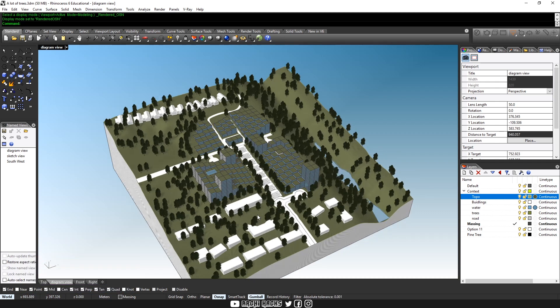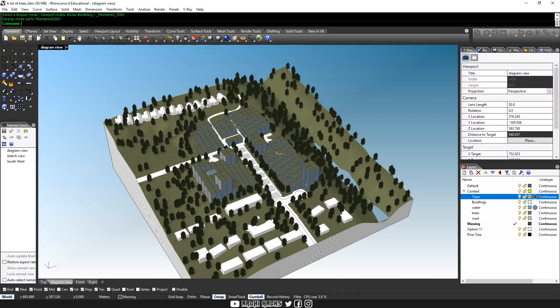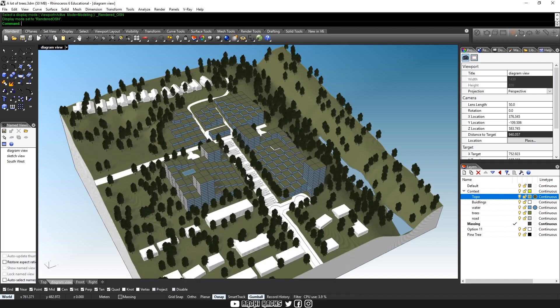And late at night, when you're about to hit the render button, the whole Rhino goes white and crashes? This happens way too often, especially when you're working with a scene with a lot of trees.